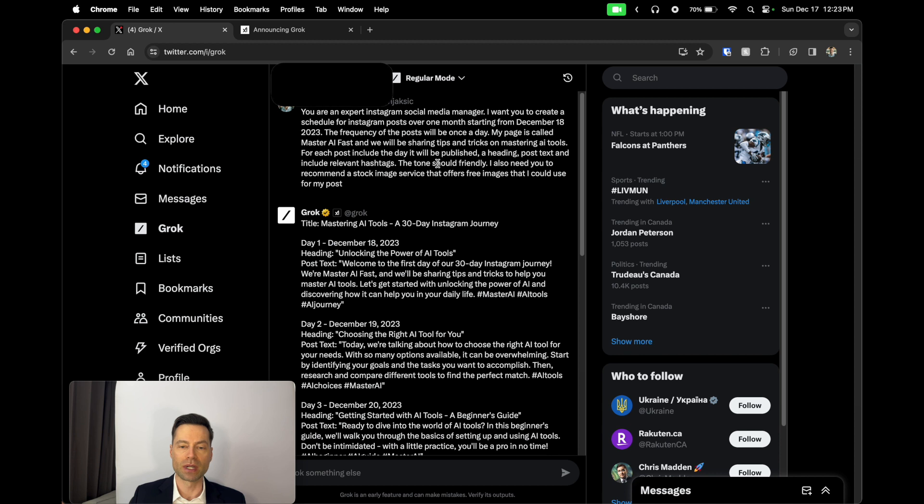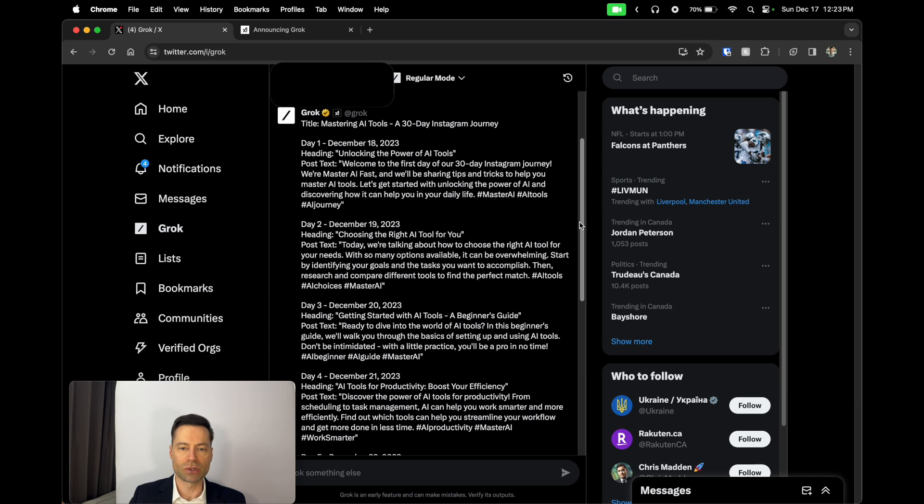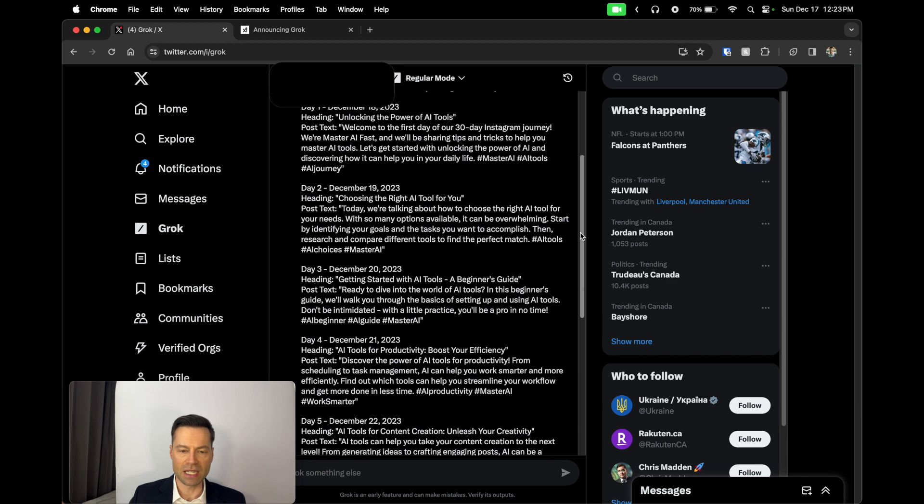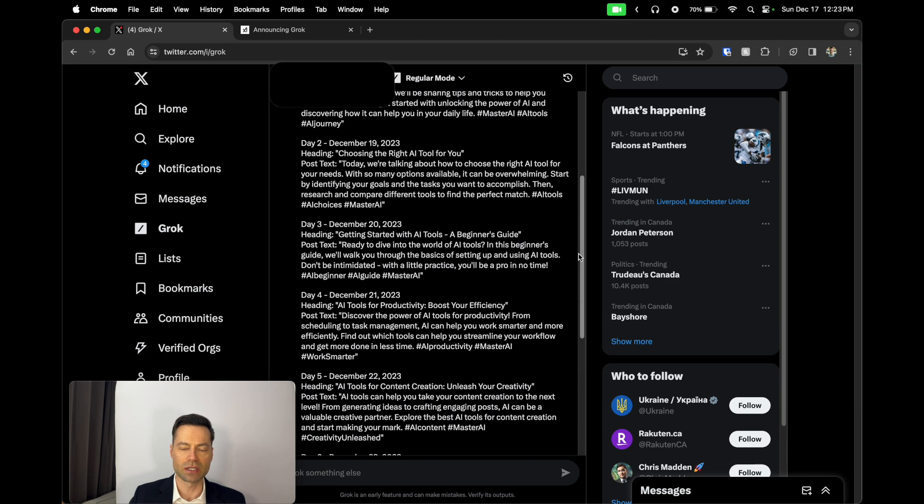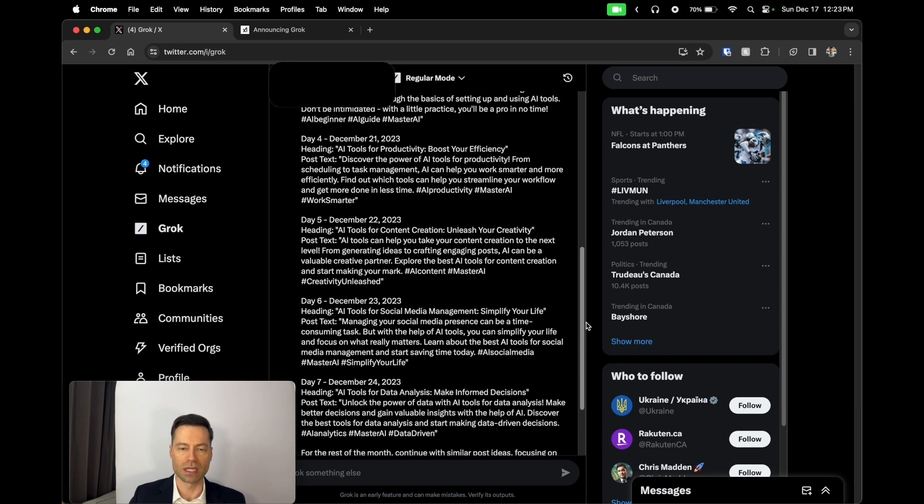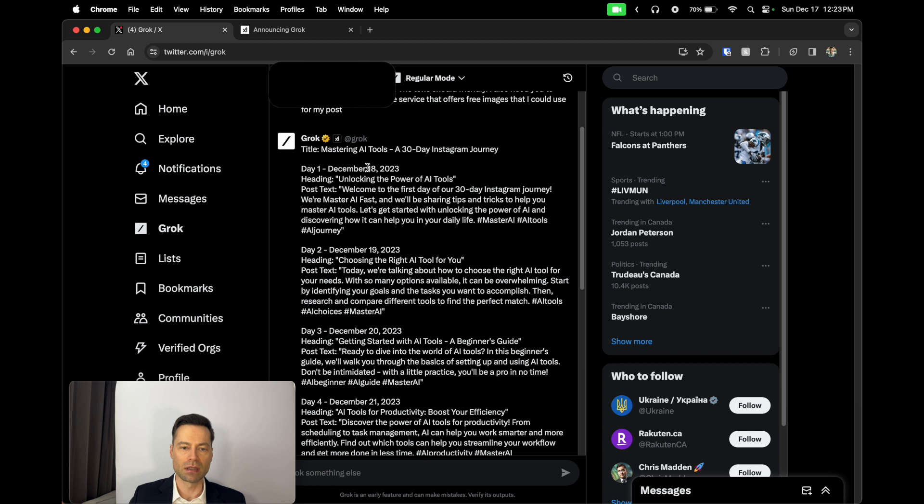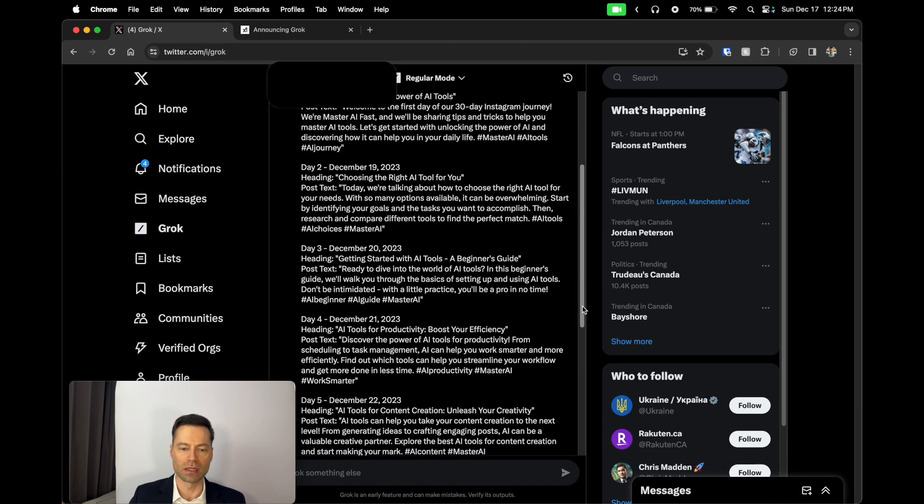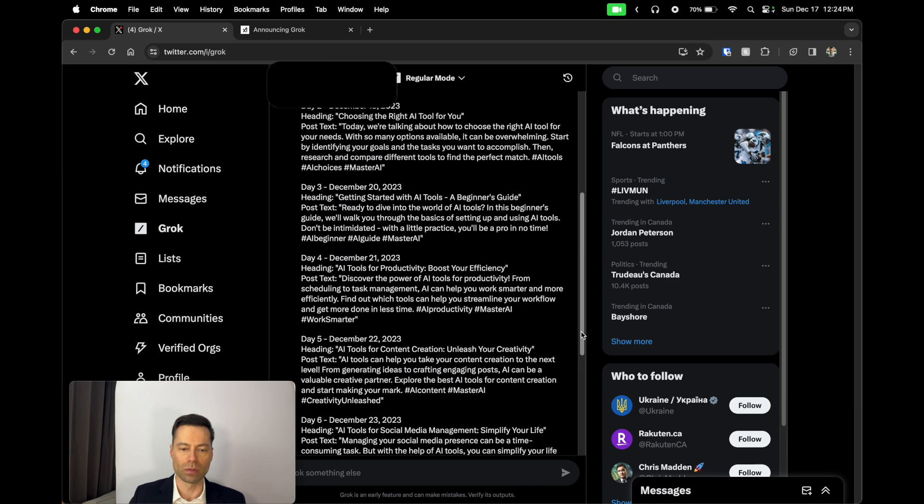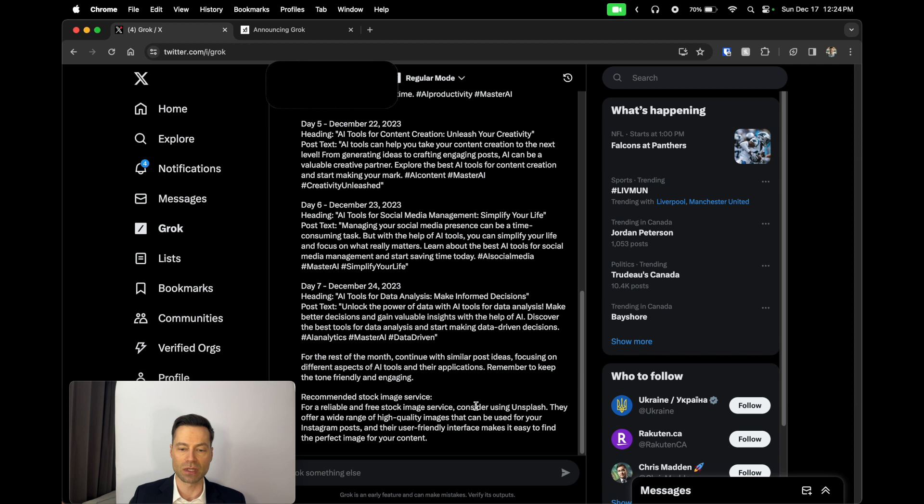I also need you to recommend a stock image service that offers free images that I can use for my post. You can see here in terms of Grok's response, it goes to outline the next seven days of posting and what my posting schedule should be should I decide to take advantage of this. It gives me the date, the heading, what the post text should be, and then a hashtag to go along with it. As the days go on, it seems to add more and more.